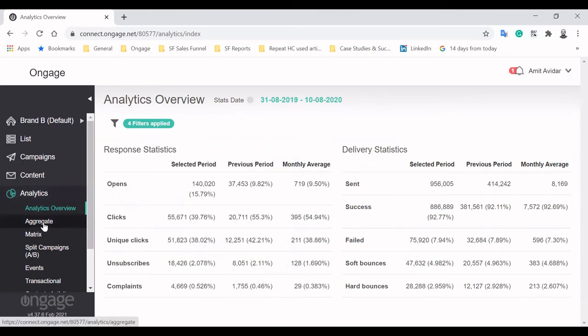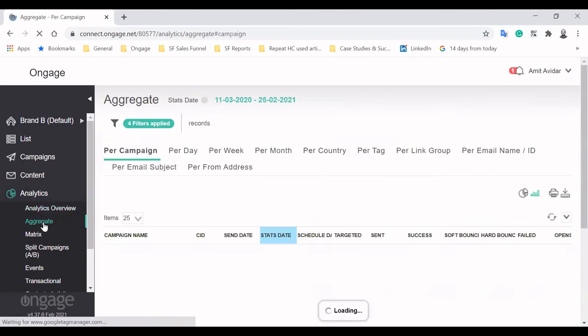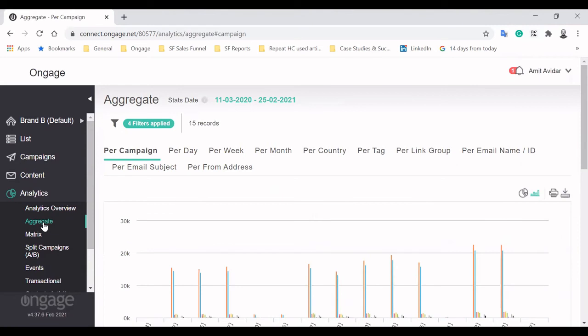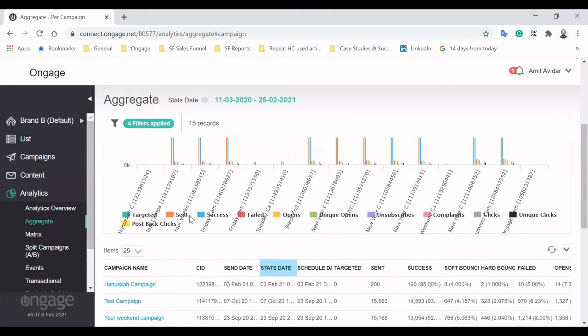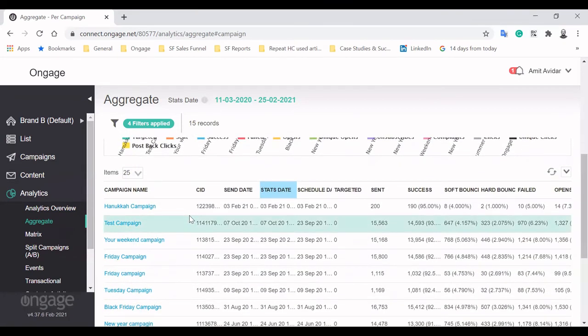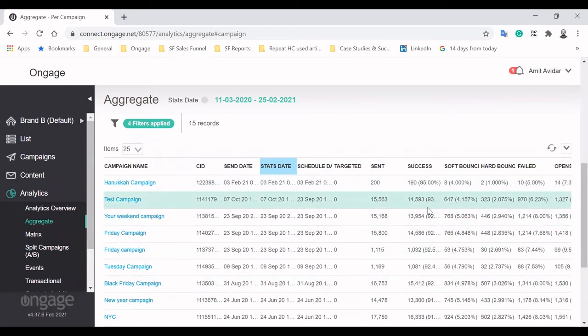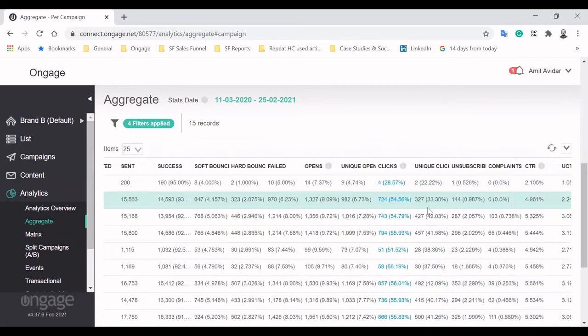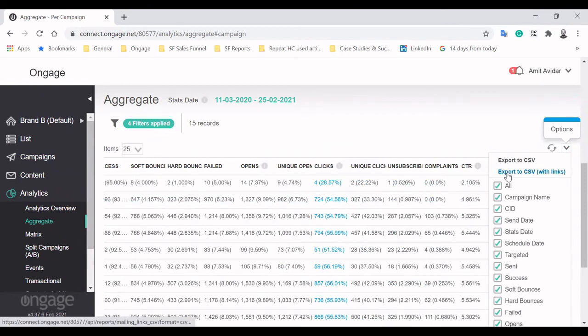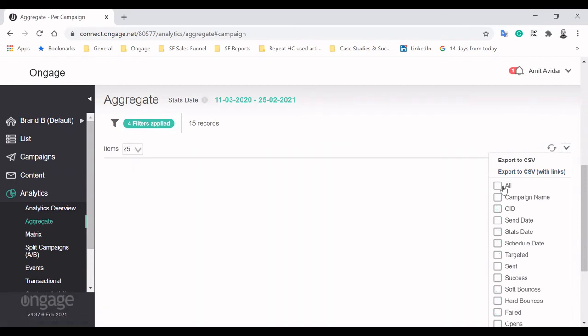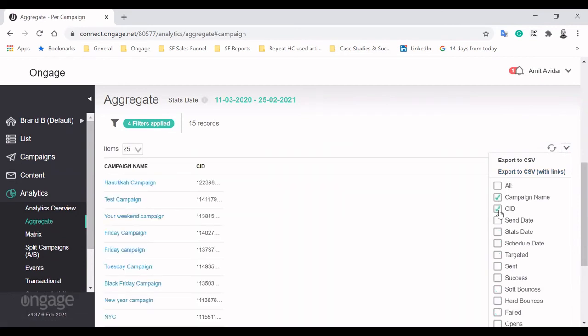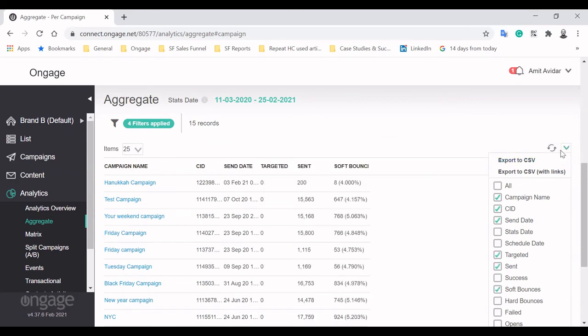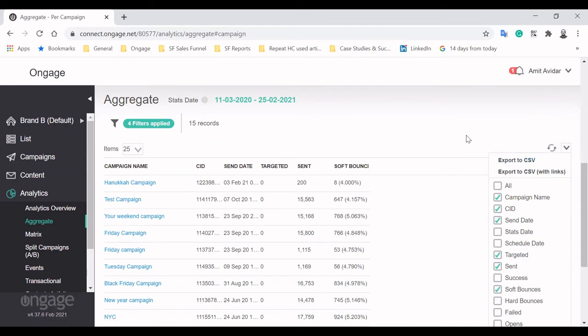The aggregate view allows diving deeper into your metrics. First, you can view the performance of email metrics per campaign. You can see we have all kinds of past campaigns here, from our weekend campaign to a Black Friday one. This view can be easily edited, allowing you to focus on what matters to you. The report can then be exported as a CSV file for further analysis.